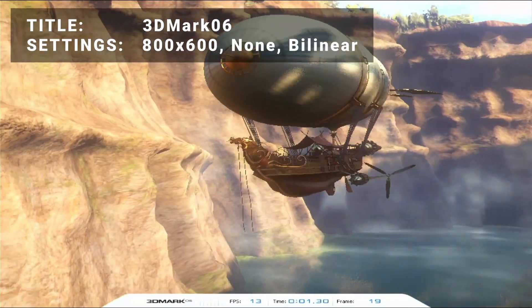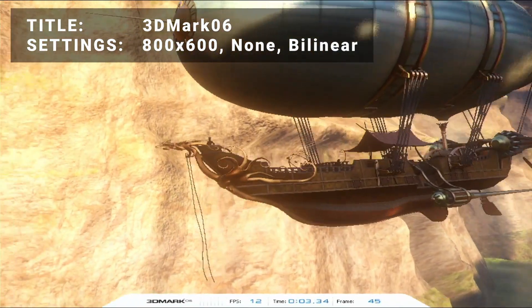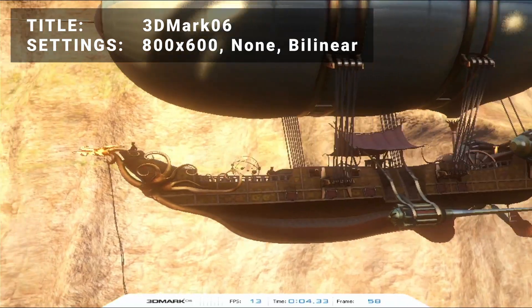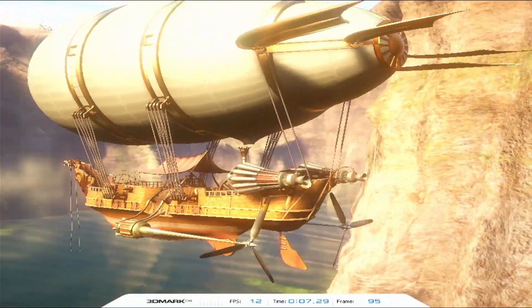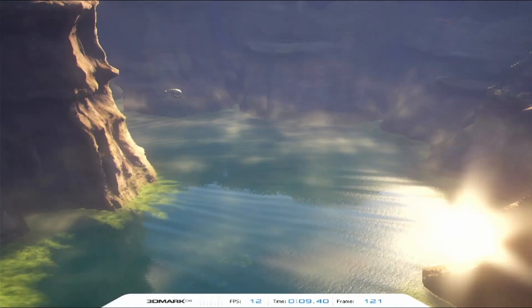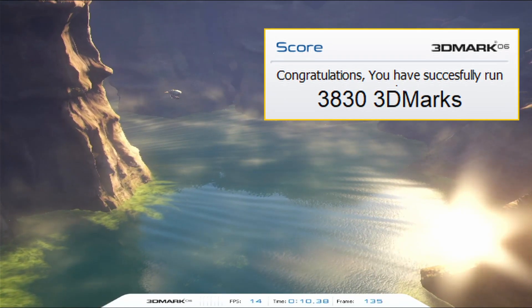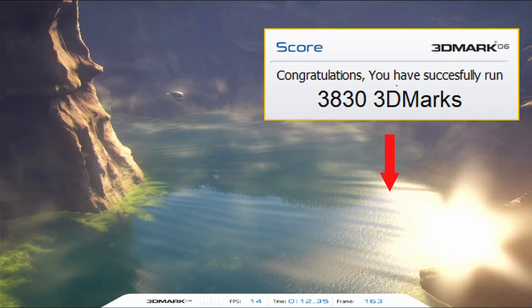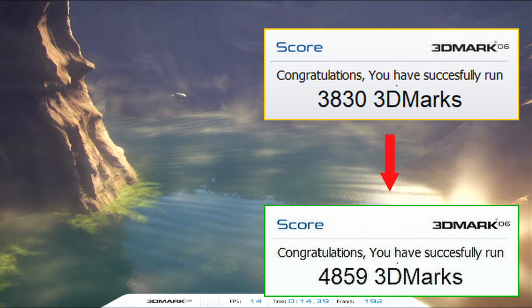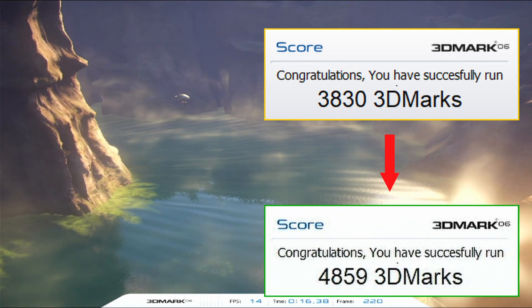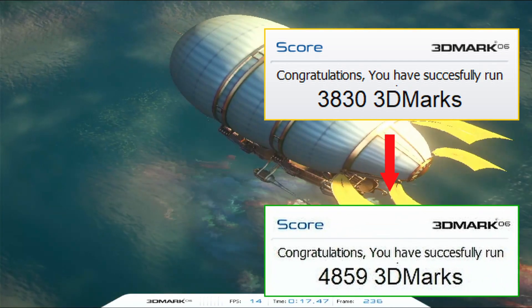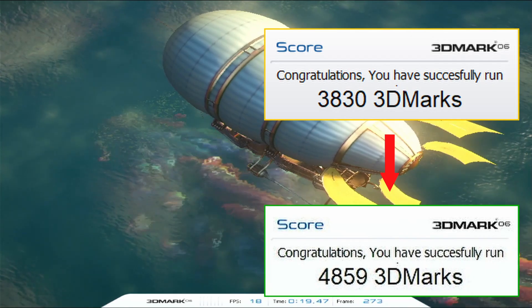First up, it's 3D Mark 06, the popular benchmarking standard. Running at 800 by 600 in low settings, the original test came in with a score of 3830. After overclocking, overall score improved to 4859. That's an increase of 26.9%. So it's looking promising so far.